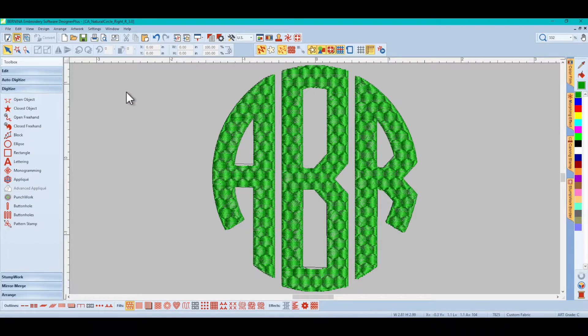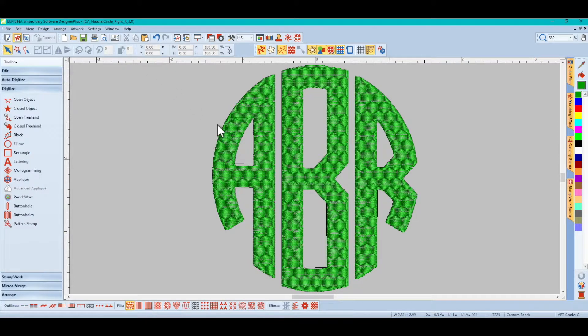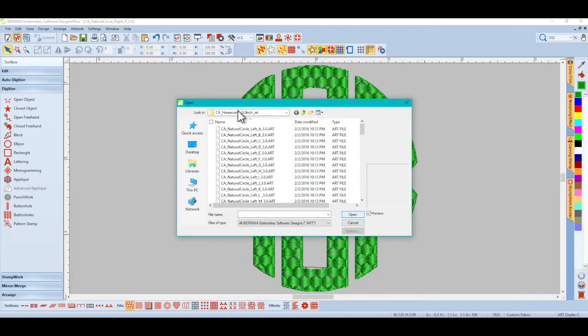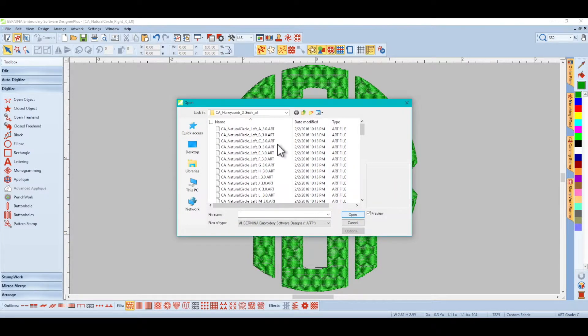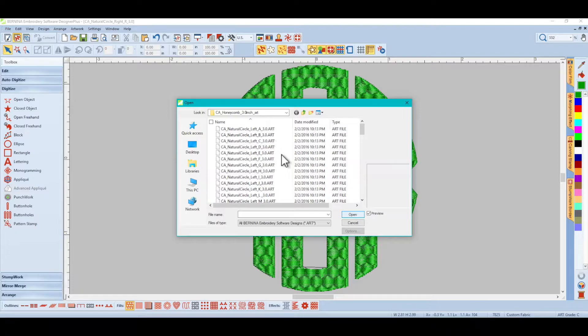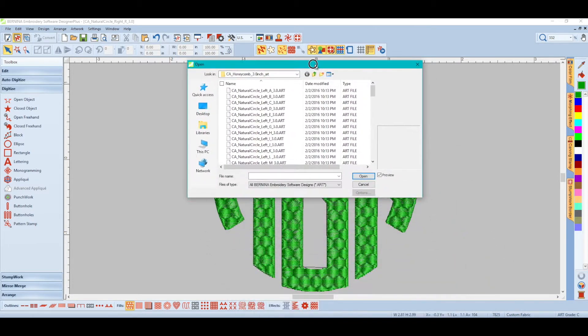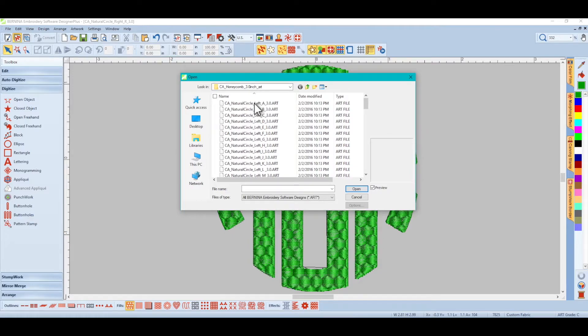So let's show you what I'm talking about because this looks perfectly fine. I'm going to show you what can happen and then show you how to fix it. So right now we will bring in these same exact letters, A, B, R.